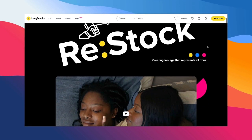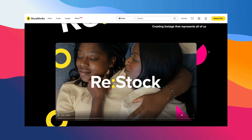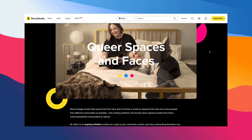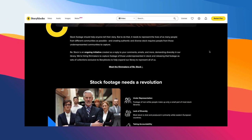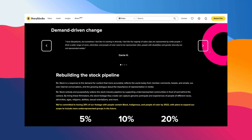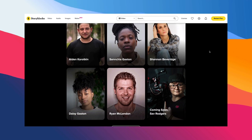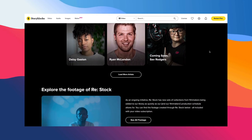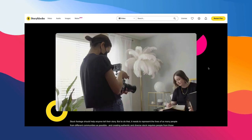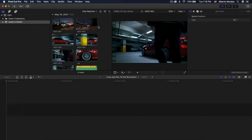Storyblocks is taking your feedback with the Restock Initiative. When they started the Restock Initiative, only five percent of their footage contained mostly non-white models, so they decided to make a change by hiring creators from underrepresented communities. Storyblocks is pledging to increase their stock footage with Black, Indigenous, and People of Color communities to twenty percent by 2022. A new set of collections called Queer Spaces and Faces of six LGBTQIA+ filmmakers is also now available. Go to storyblocks.com/kingtutspro to learn more.